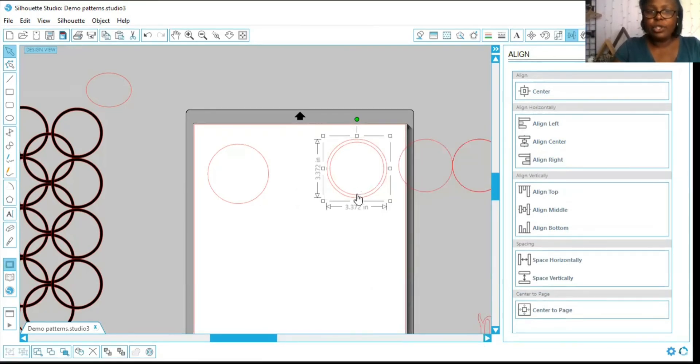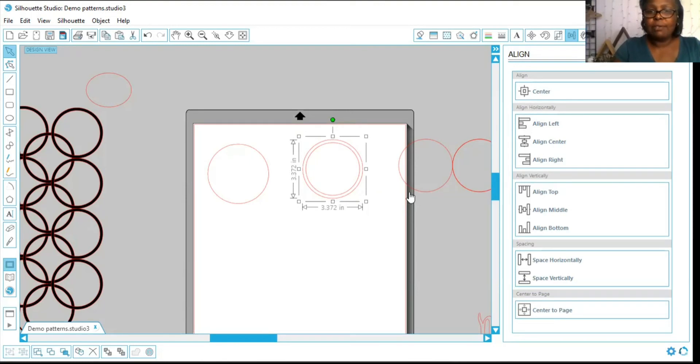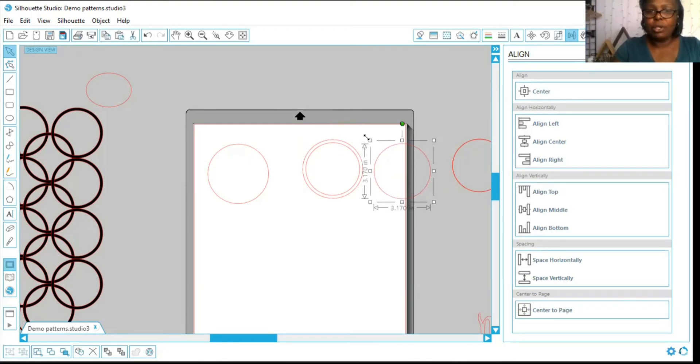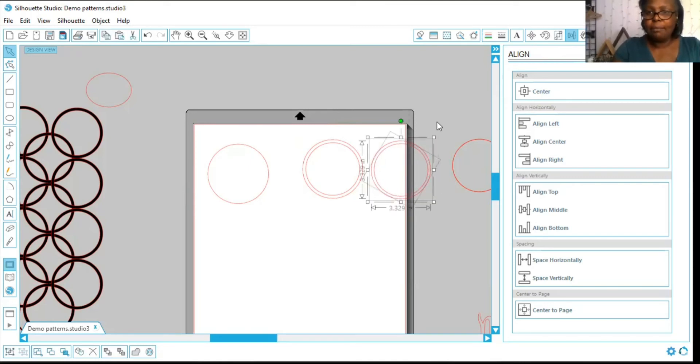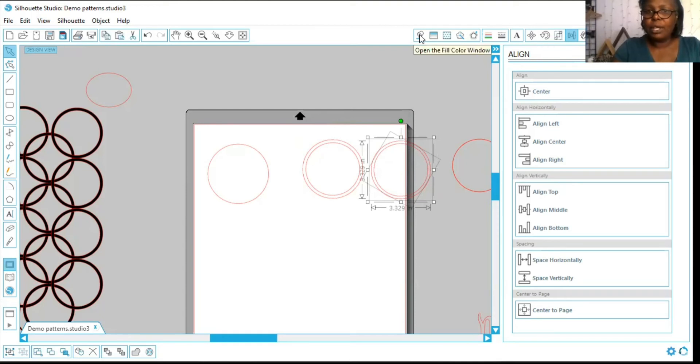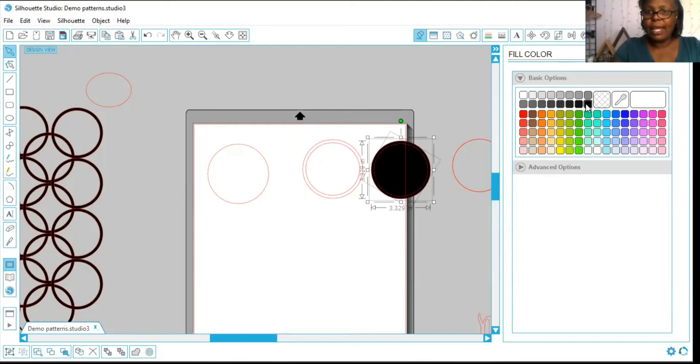So when you make something a compound path, what you're actually doing is you're making it an object of its own. Let me show you what happens if I don't make it a compound path and I just put those together. I collect them and I center. And if I go up here to the fill window and fill it in, you see what happens?